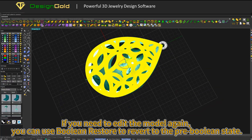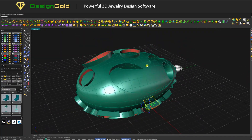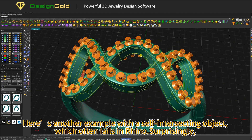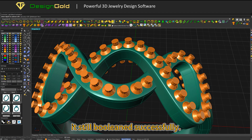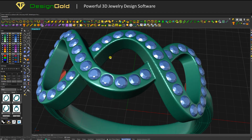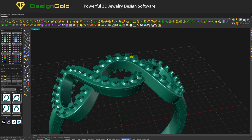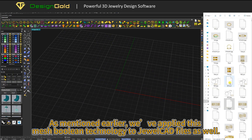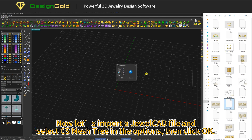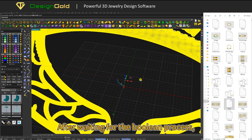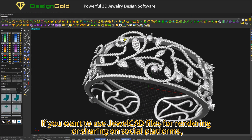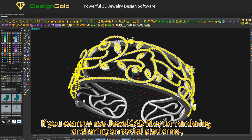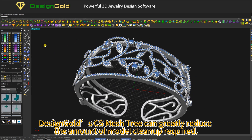If you need to edit the model again, you can use Boolean restore to revert to the pre-Boolean state. Here's another example with a self-intersecting object, which often fails in Rhino — surprisingly, it's still Boolean successfully. We've applied this Mesh Boolean technology to Joule CD files as well. Select CS Mesh Tree in the options and click OK. After the Boolean process, the model completes successfully with smooth edges, greatly reducing the amount of model cleanup required.